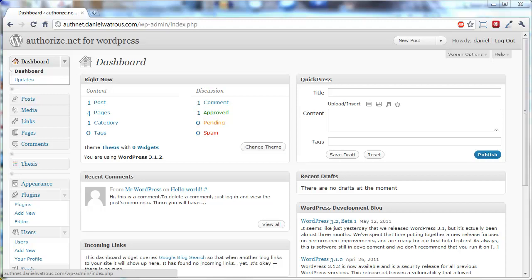Hi, this is Daniel Wattress. In this video, I'm going to show you a feature of the Authorize.net for WordPress plugin that allows you to build custom surveys that will be asked at the checkout page.